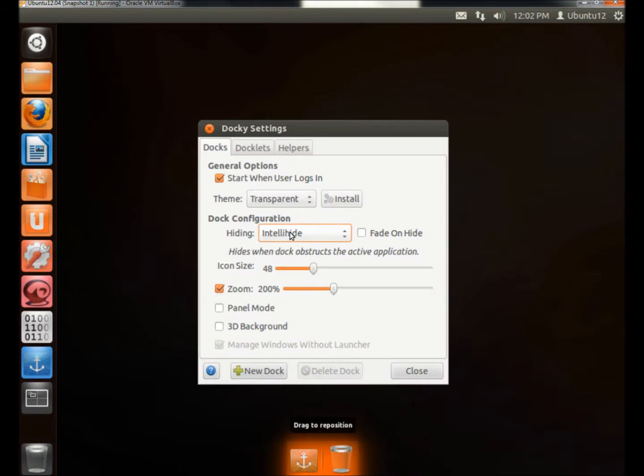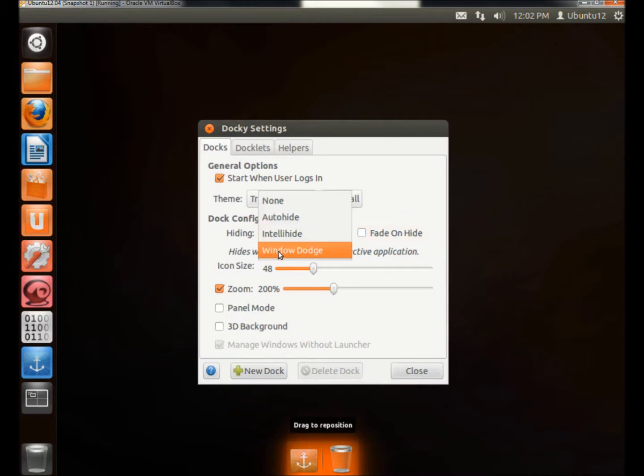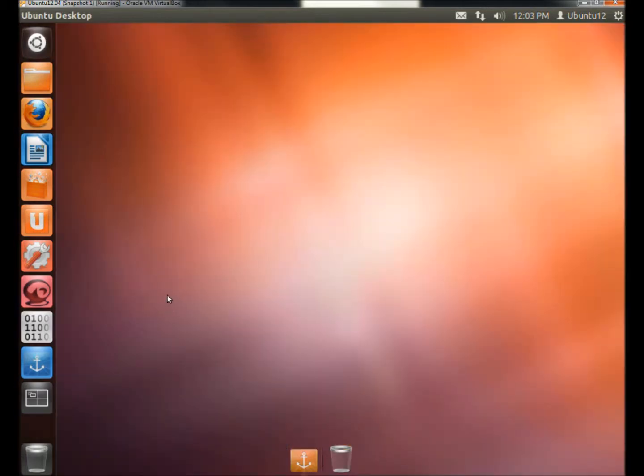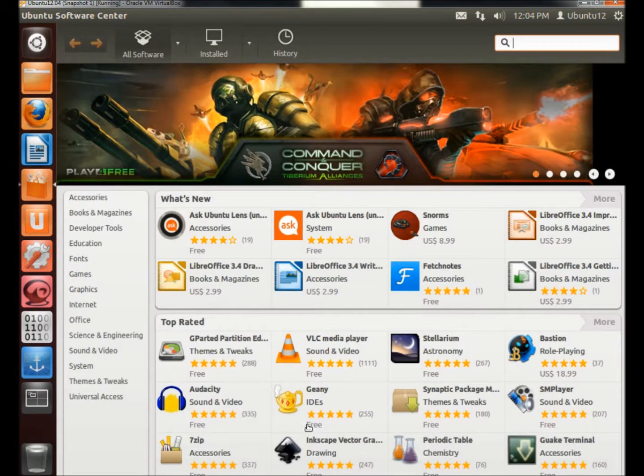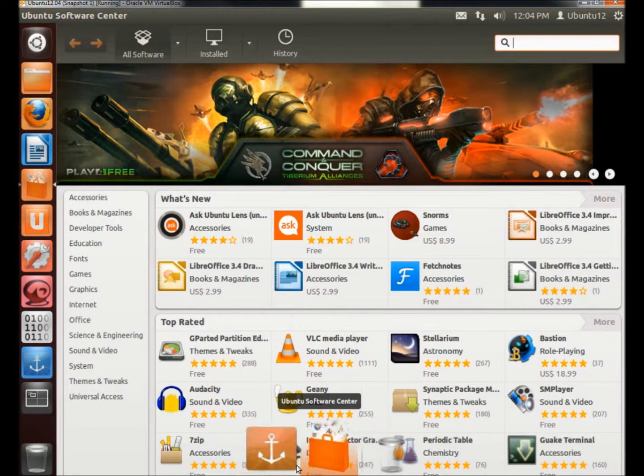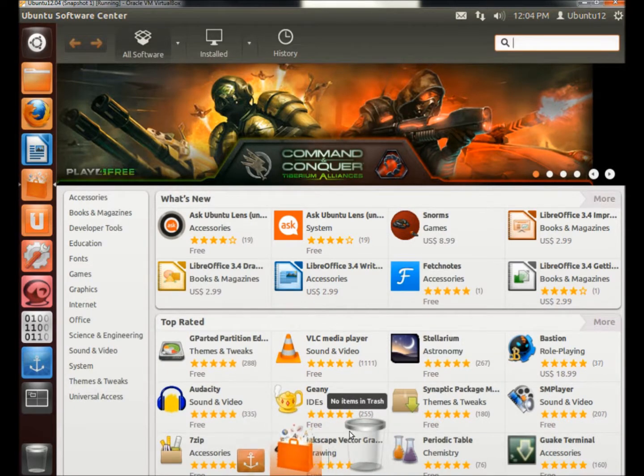IntelliHide hides the dock when it obstructs the active applications. You can also have it fade when it hides. There's Window Dodge. On Window Dodge, the launcher will hide when the window is open. If I open the Software Center, the launcher is hidden until I hover over it. There it is.